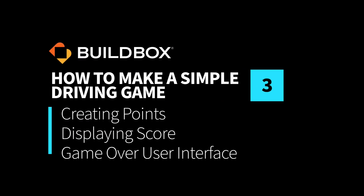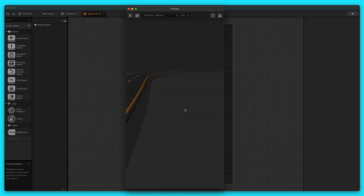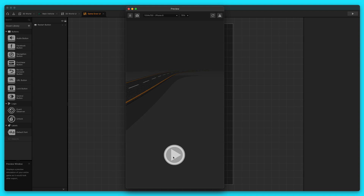Hey, what's up, boxers? This is Zach Rosette with BuildBox. This is part three of how to make a simple driving game with BuildBox video series. I hope you enjoyed parts one and two. Let's go ahead and jump into it.